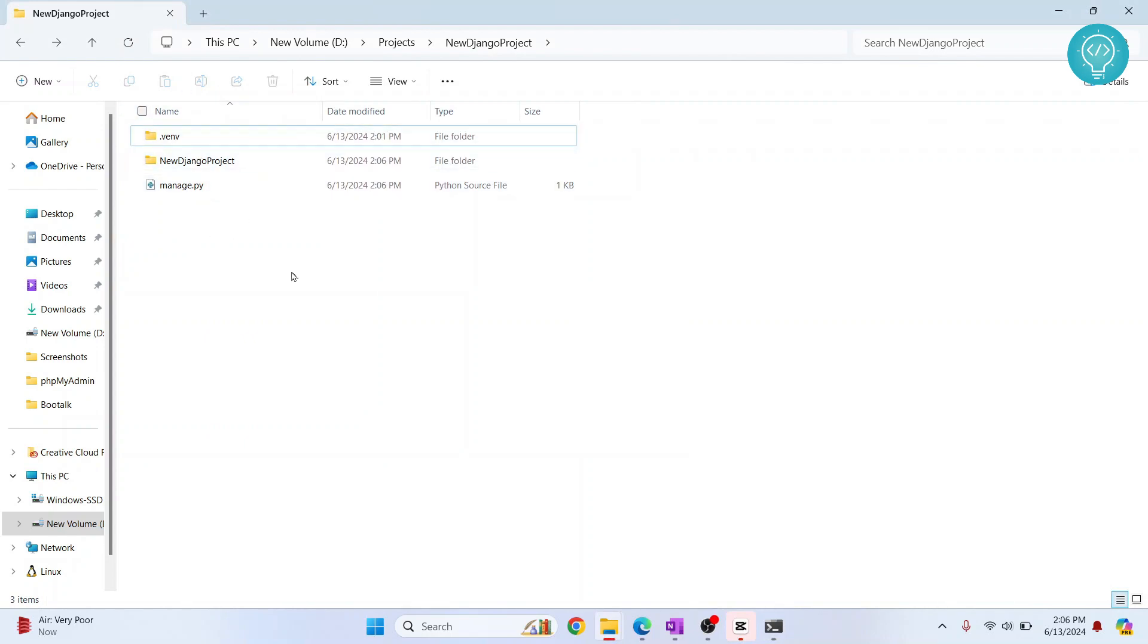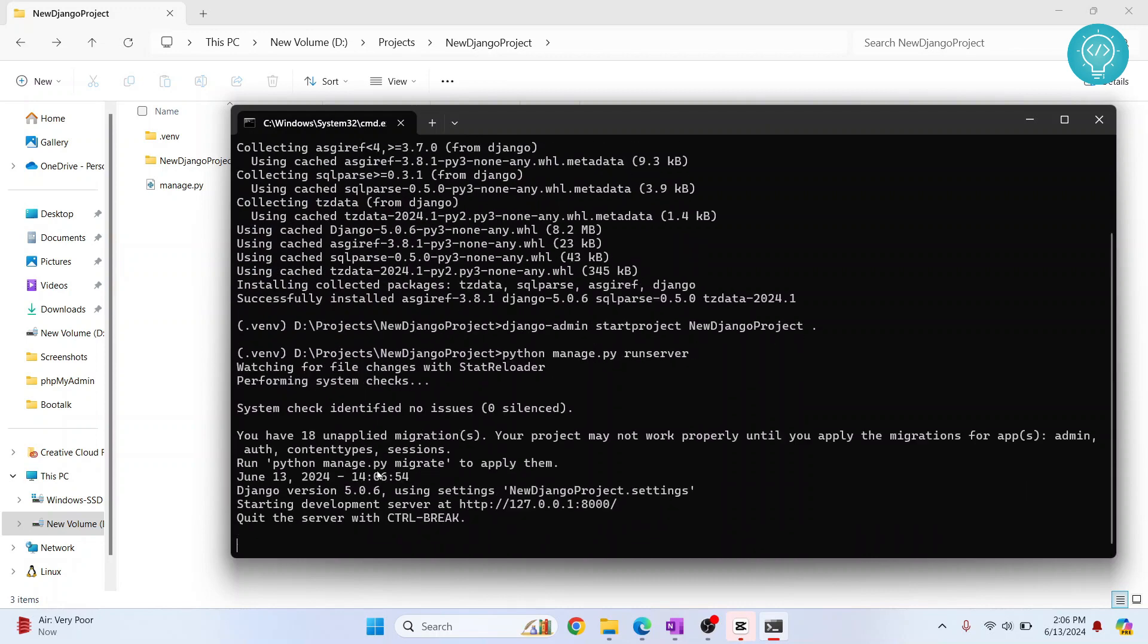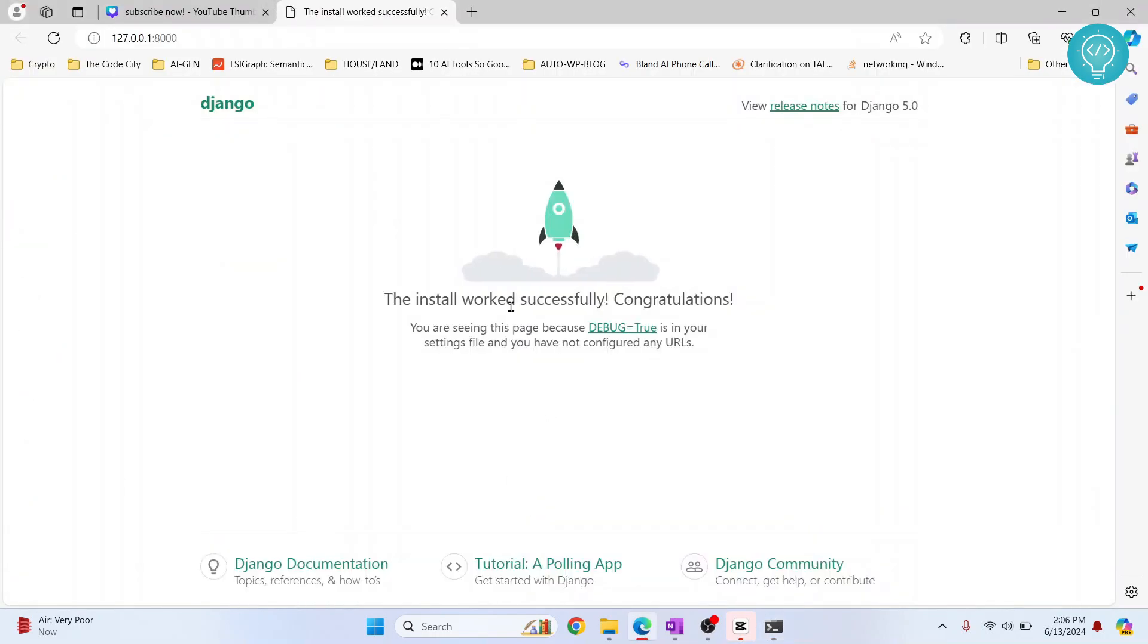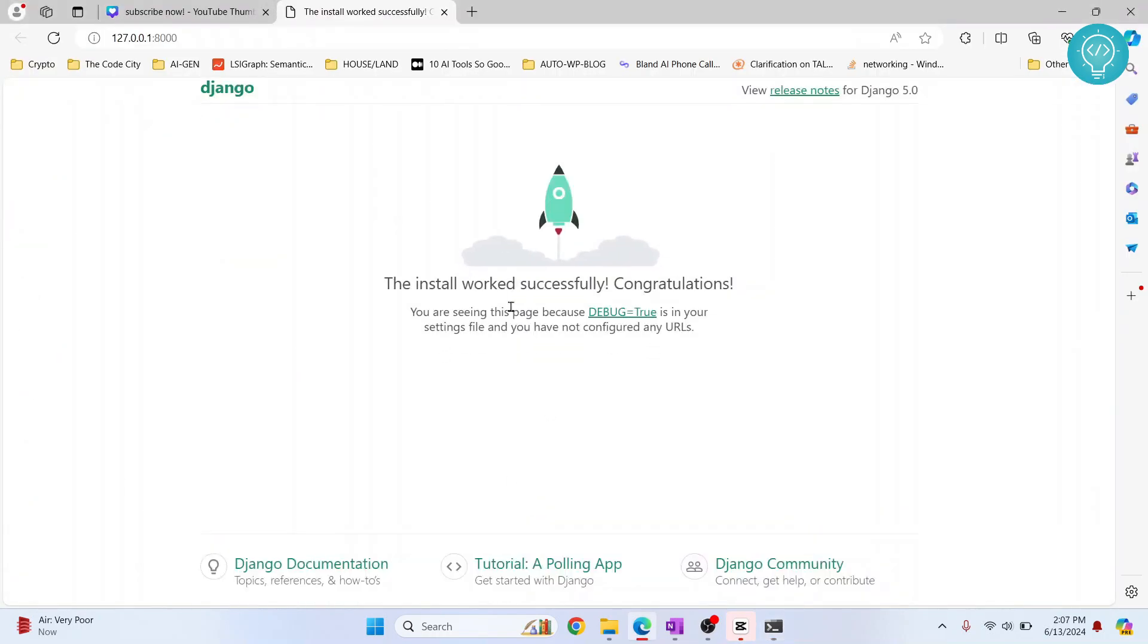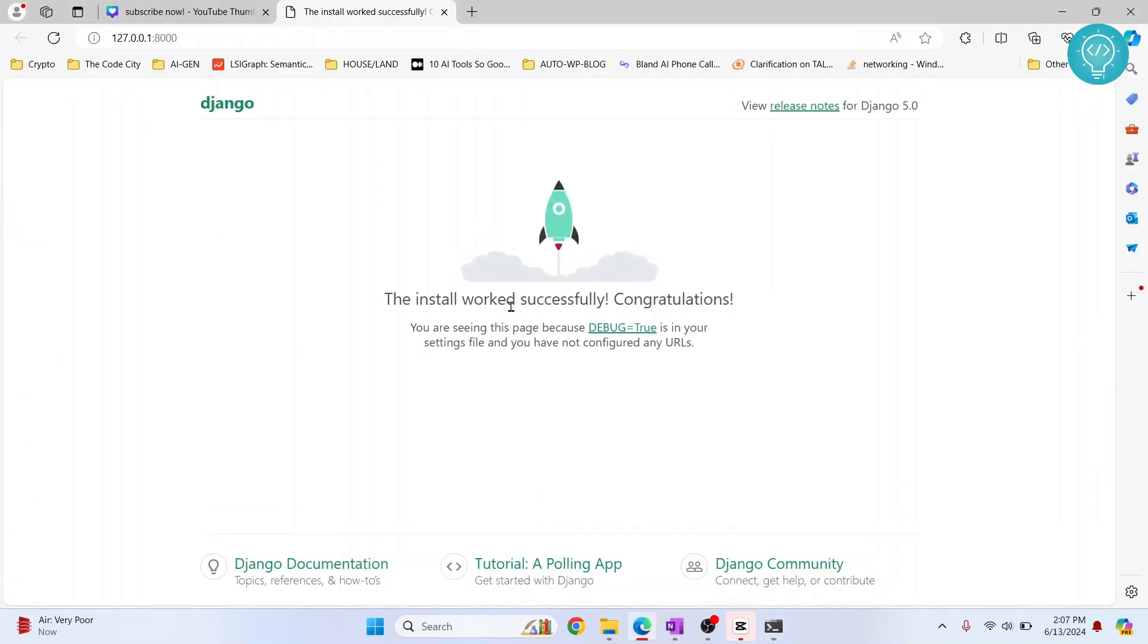Now you can just run this using python manage.py run server. Hit enter and your Django server will run with the default files. So if I control and click on this, as you can see, the basic setup of Django is working. So this is how you can install Django in a virtual environment and create your first project. If you have any questions, let me know in the comments below. Thank you.